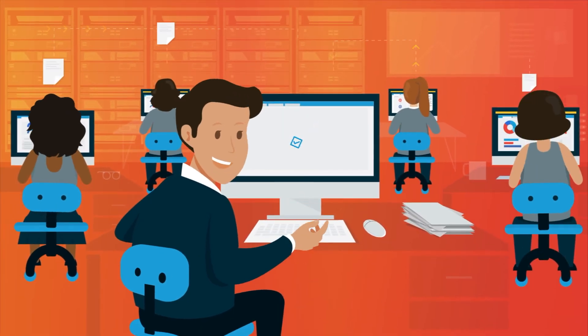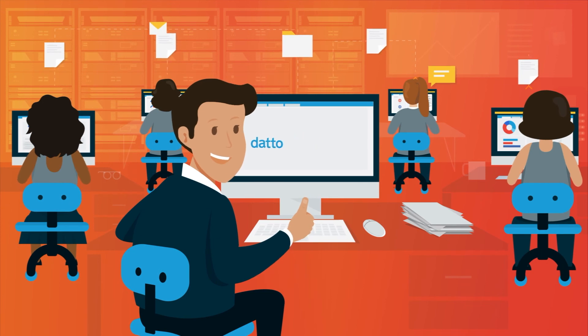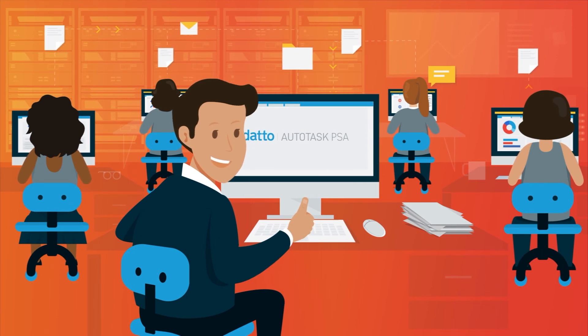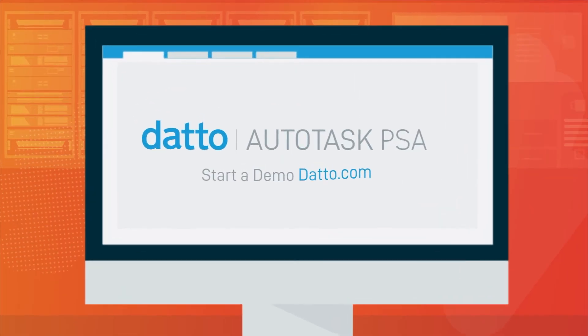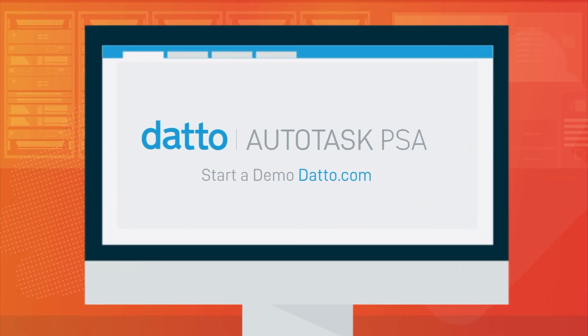And you will serve your clients better, improve your bottom line, and grow. Start a demo at Datto.com.